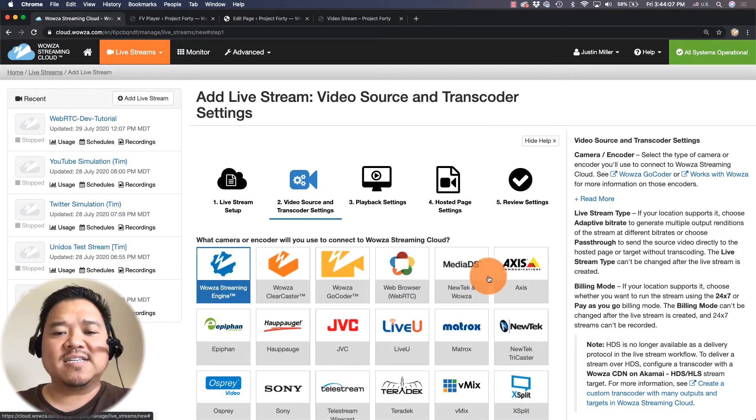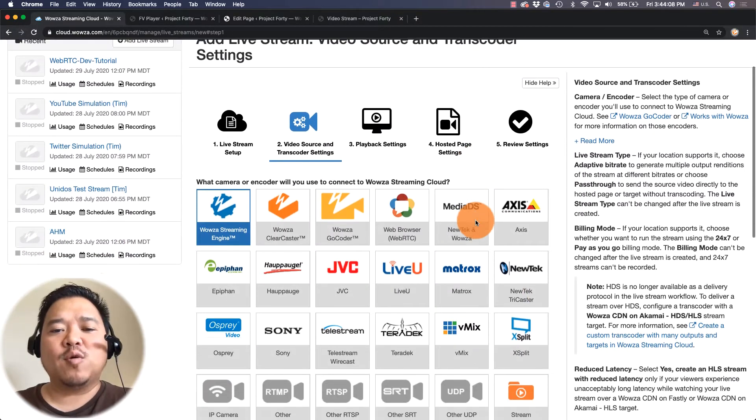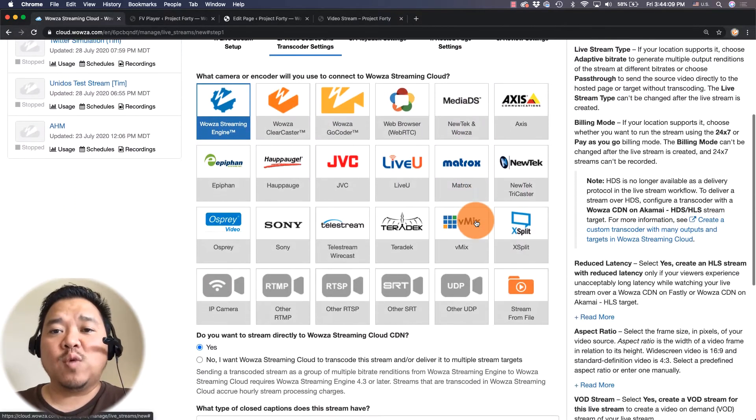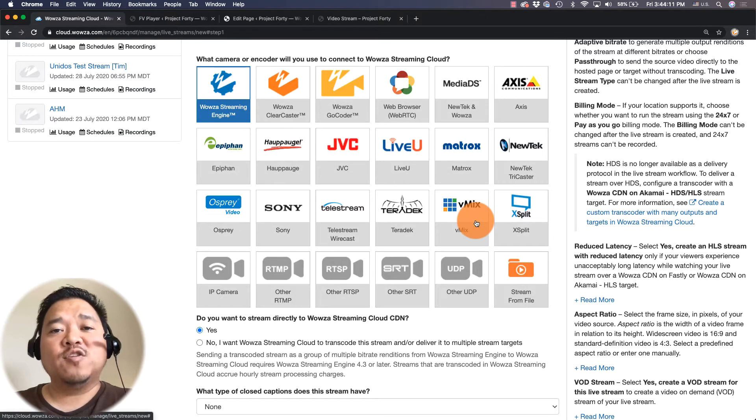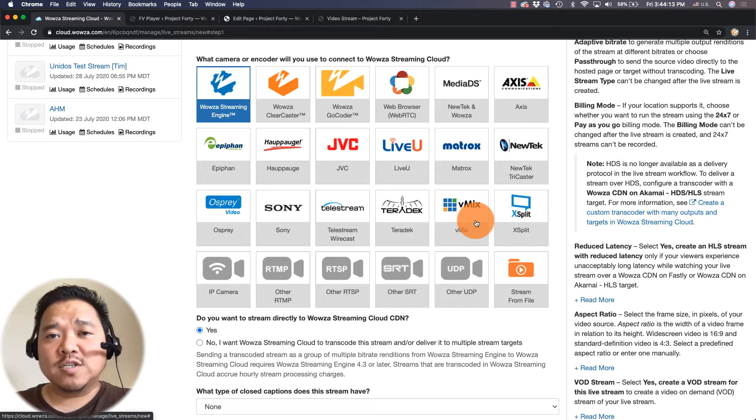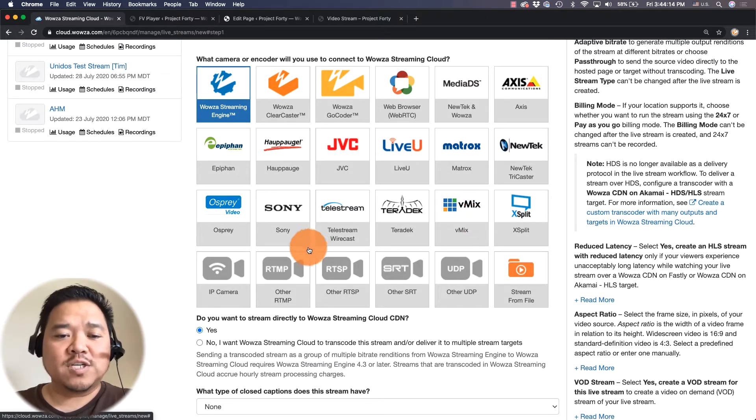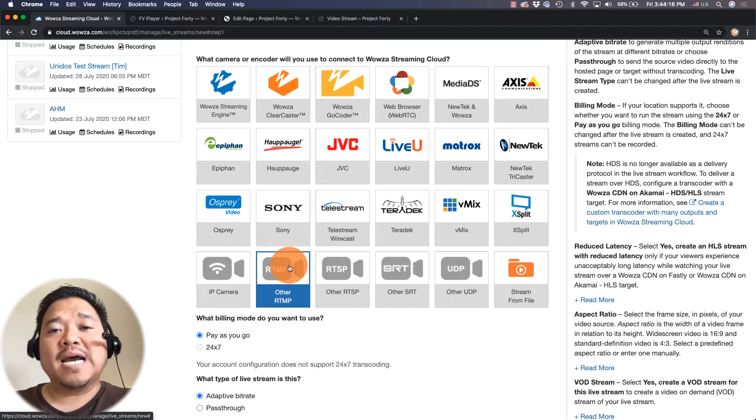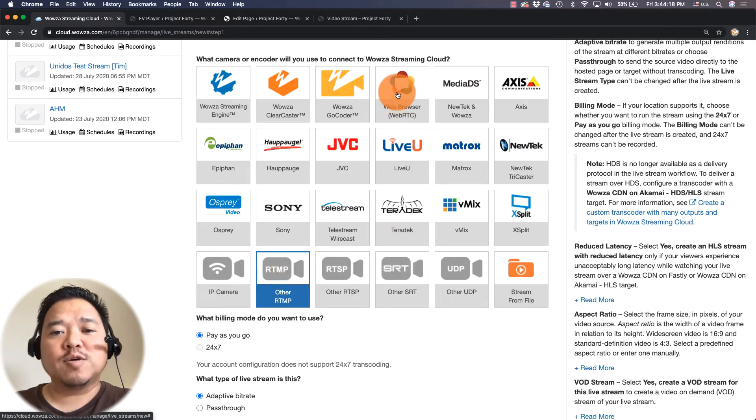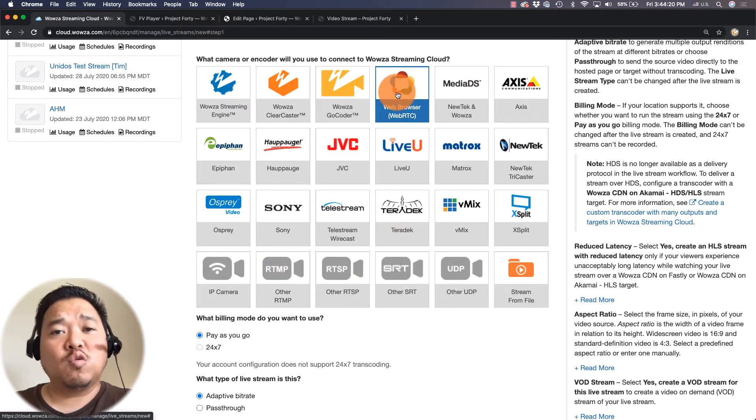Next I need to decide how I'm going to send my stream to Wowza Streaming Cloud. Many of you may be using something like OBS Studio as your encoder in which case you'll choose RTMP, but I'd like to do it through my browser so I'm going to choose web browser or WebRTC.